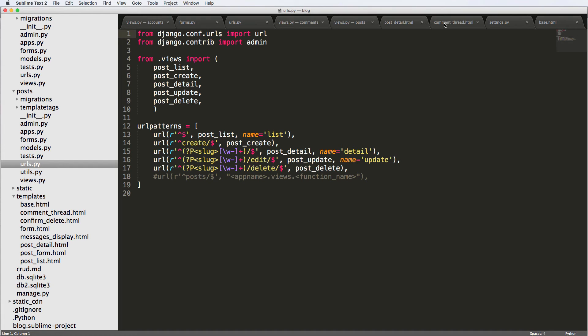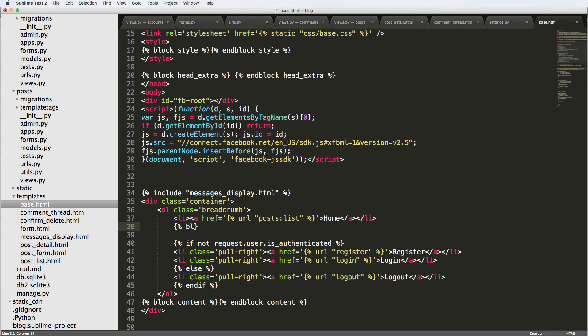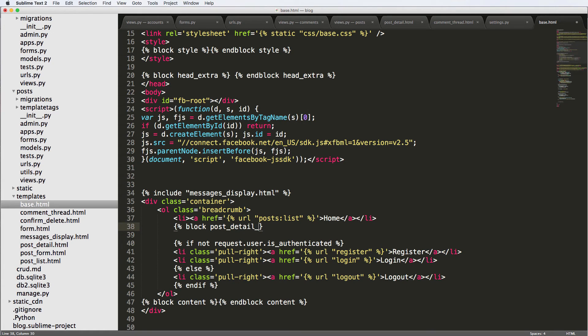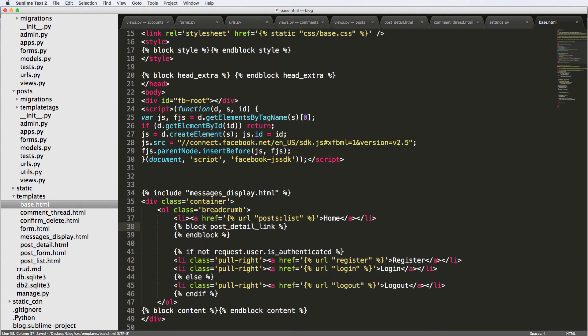So what we can do then is go back into our base. We actually don't need those two because they are duplicates. And then we could just do block, let's say post detail link. In block. So the block post detail link will give us the actual breadcrumb as to where we are.